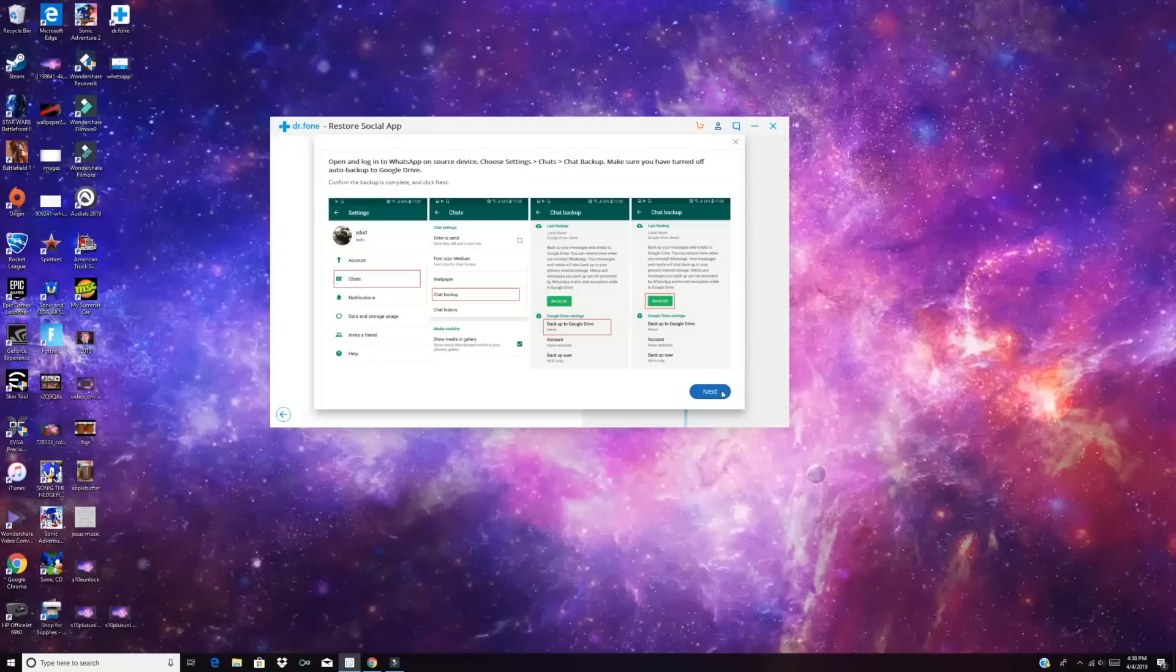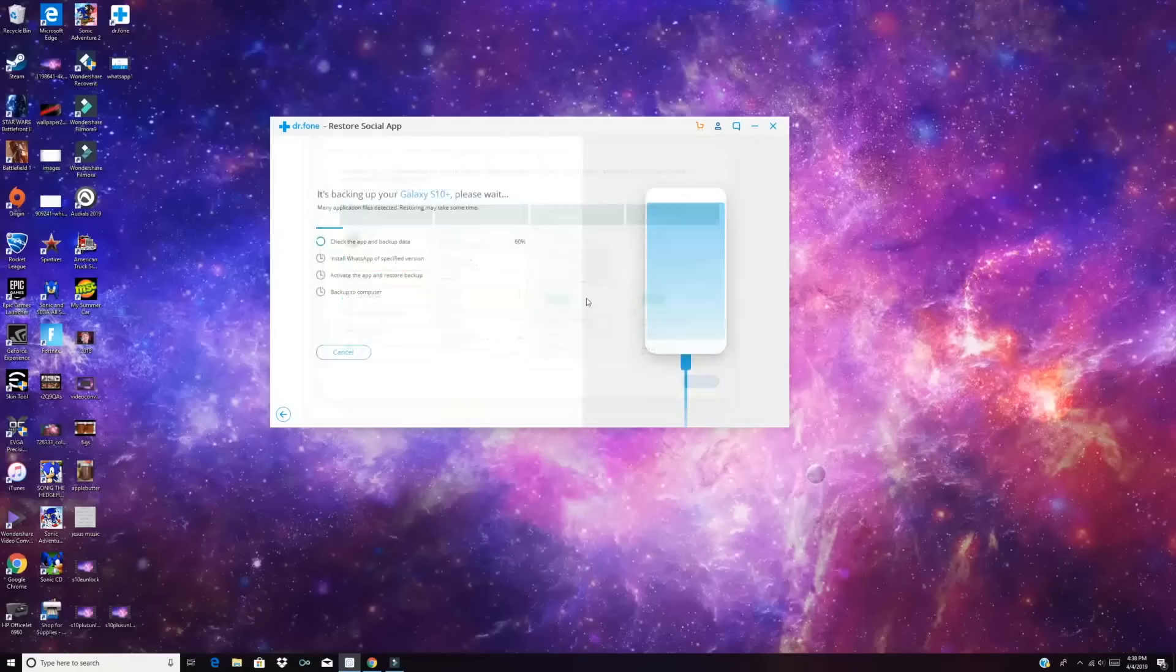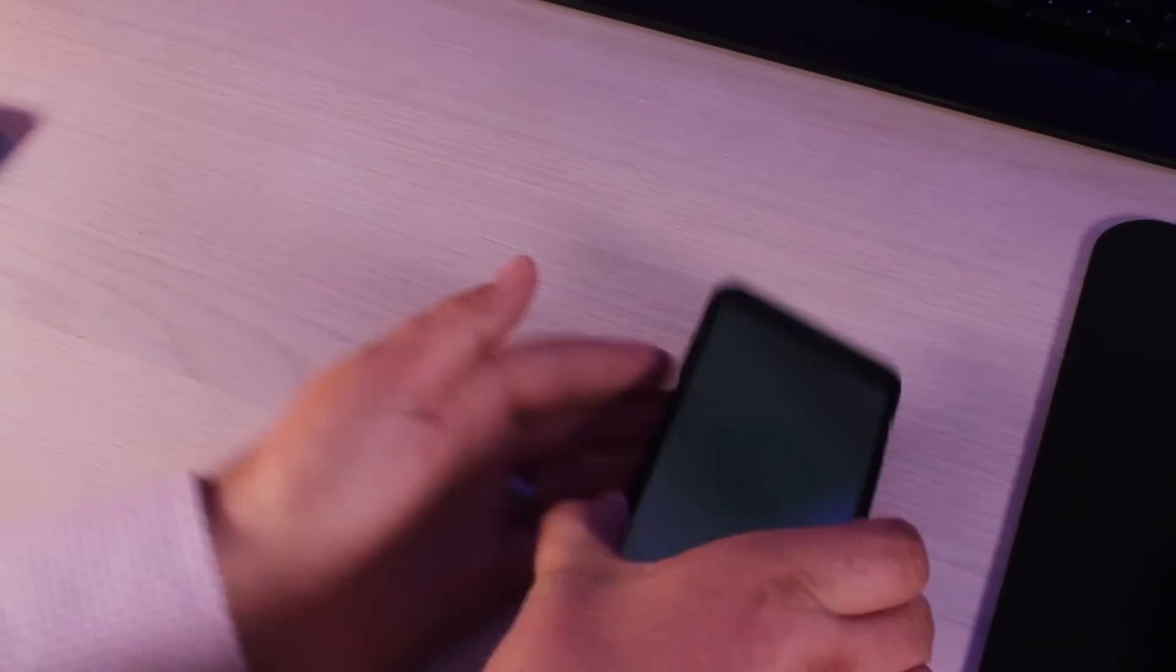So we'll go ahead and back it up. And then on our screen we can go ahead and click the Next button. Are you sure that WhatsApp has been backed up? If you click Next without backing up, it may cause WhatsApp data to be lost. So we'll go ahead and say Yes because we know we backed it up. And then it's going to go ahead and find that backup. So we'll give it a few minutes to find the backup.